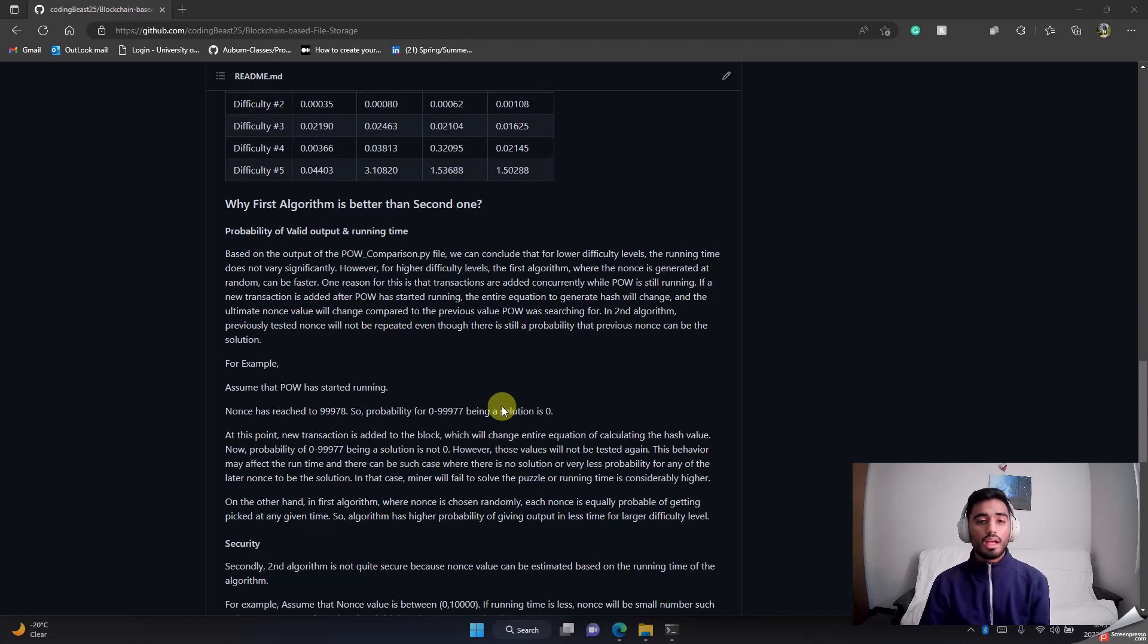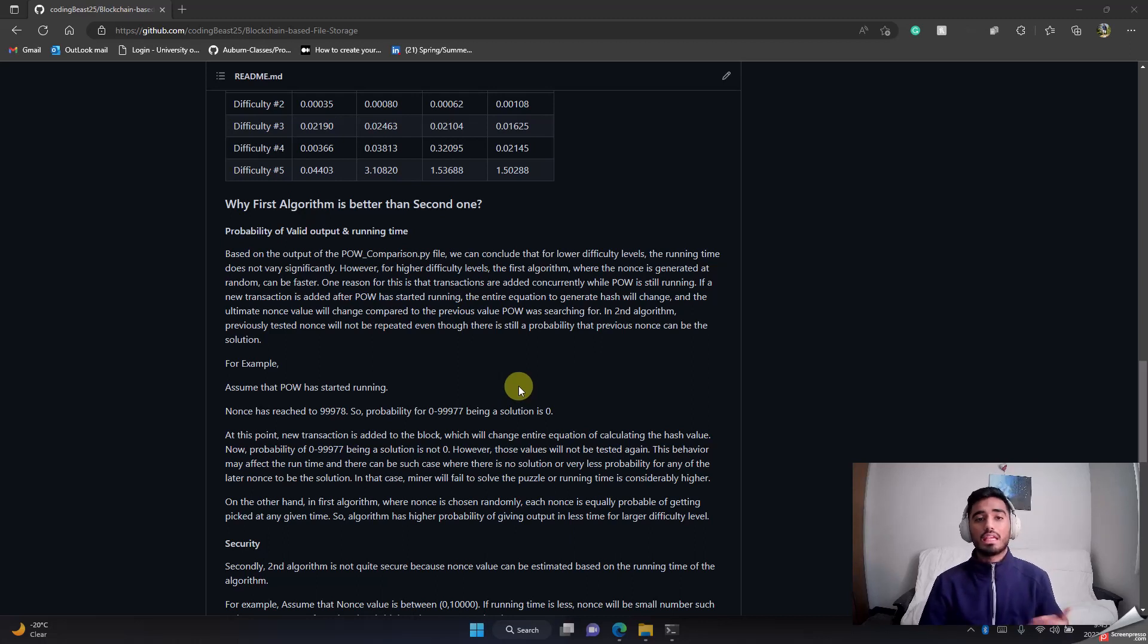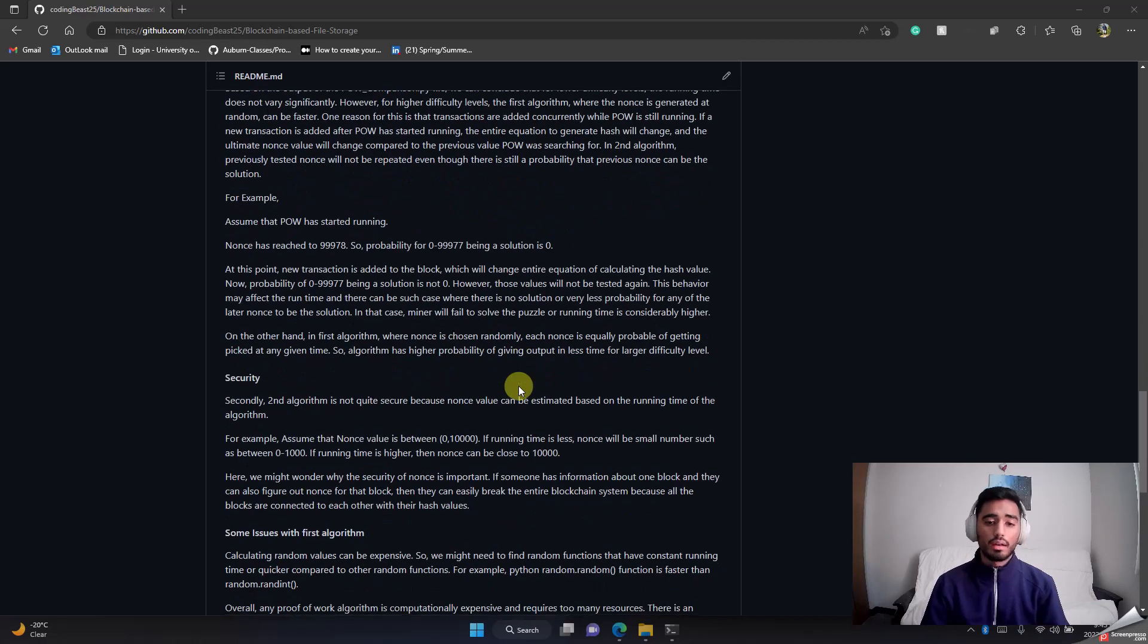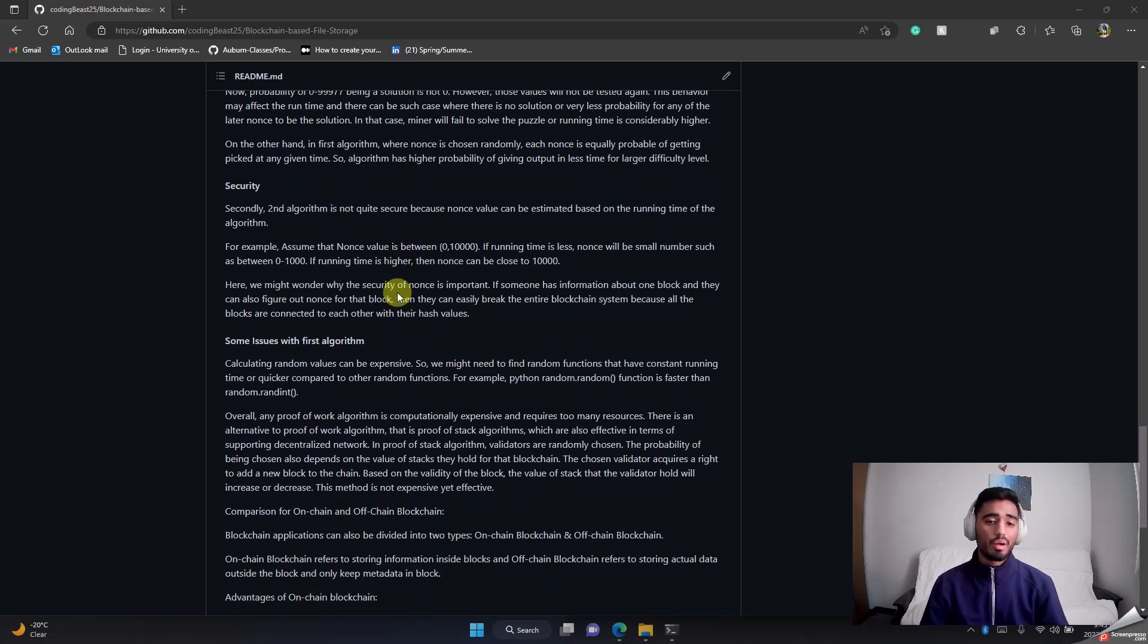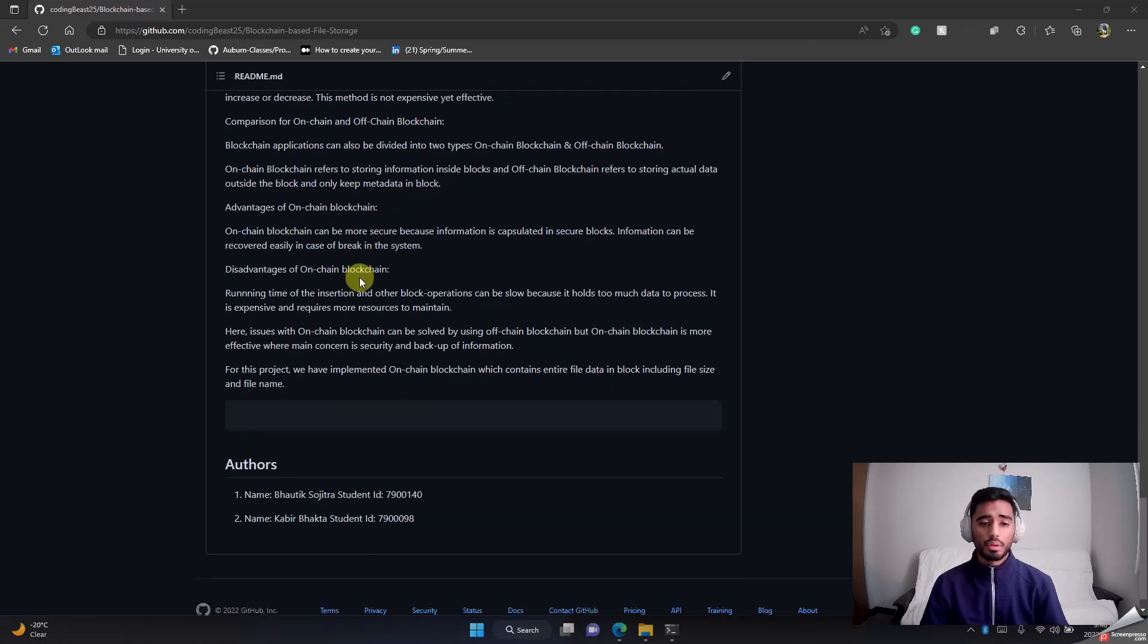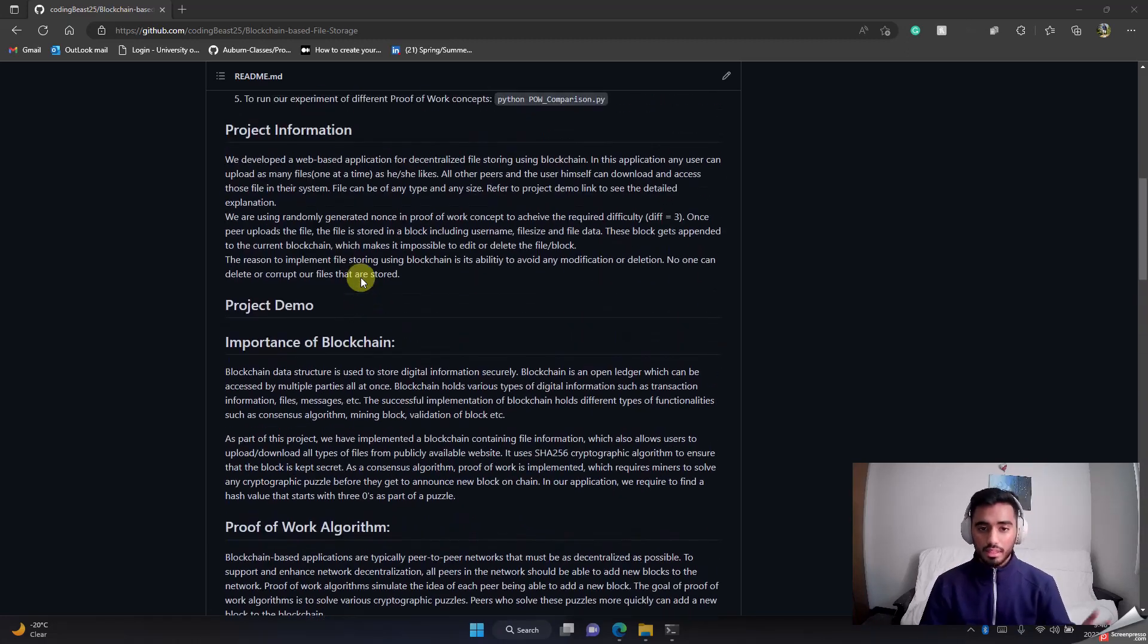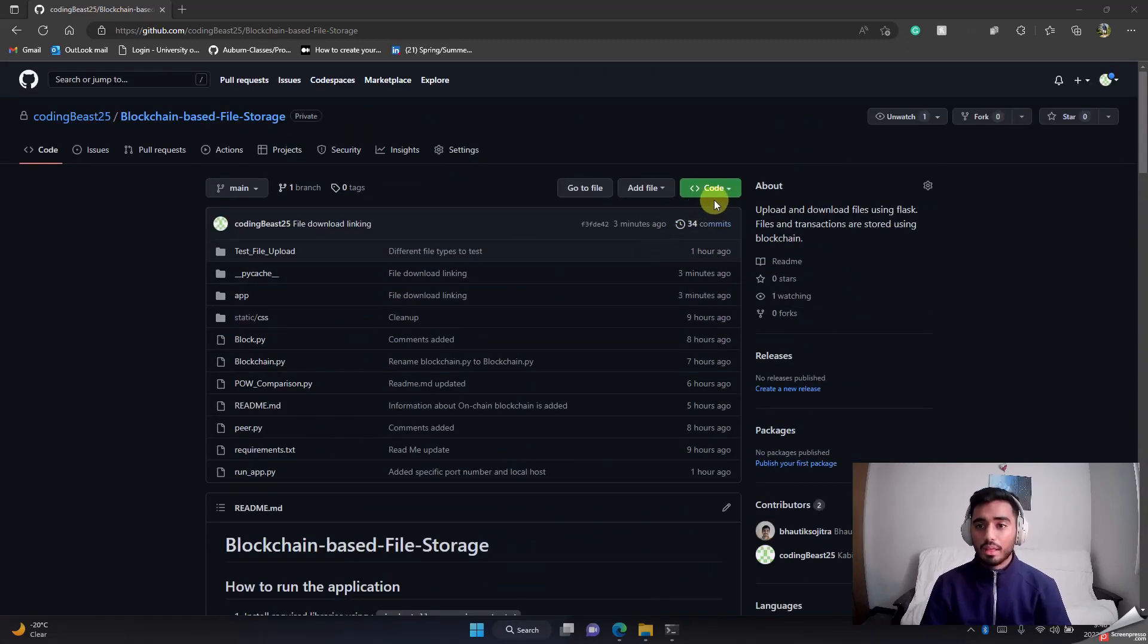We also have explained why each of the proof of work algorithms is better and in which condition. We have taken care of the security about our application, and we have compared on-chain and off-chain protocols on it.